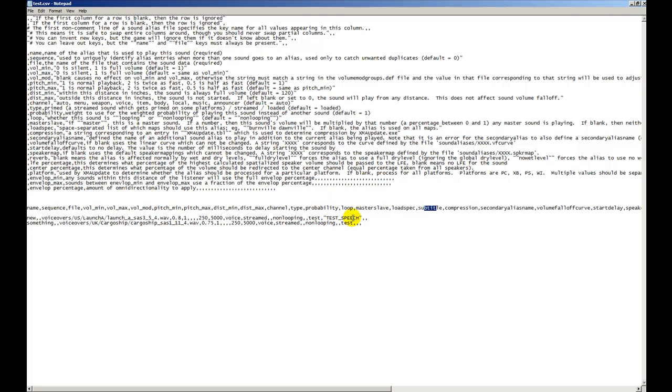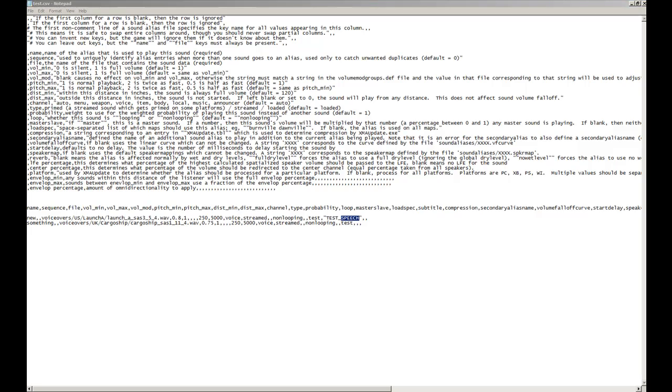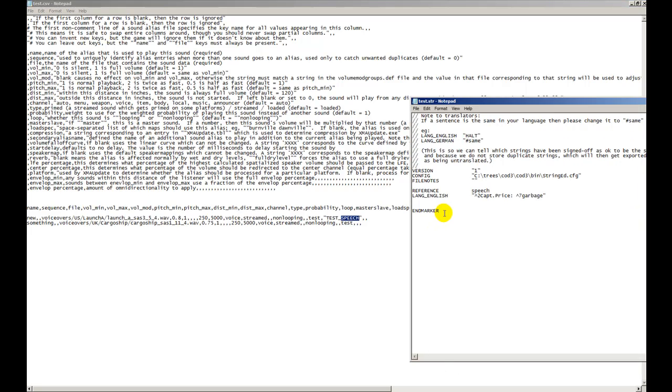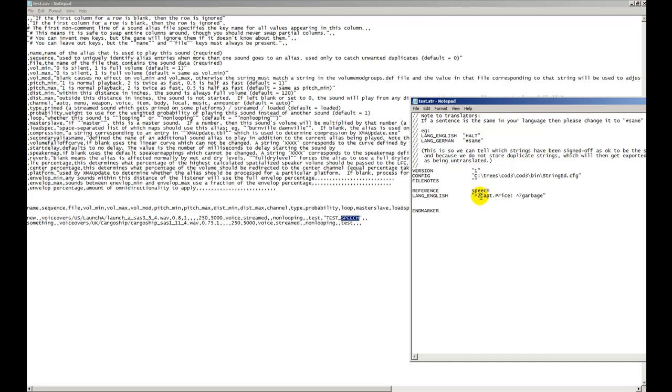The subtitle will stay on the screen for as long as the sound file length. You're going to put in quotes, most likely all caps, test or whatever your map name is. After your map name, put underscore and then the reference, which is speech. We have the reference right here - it says speech.